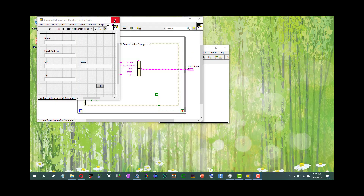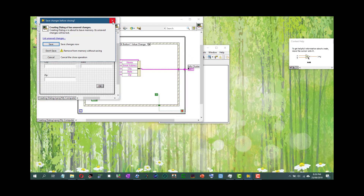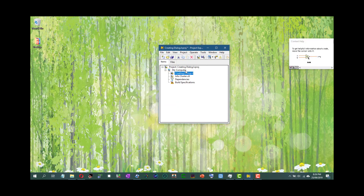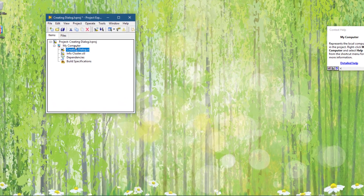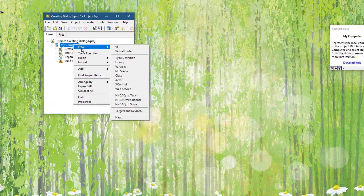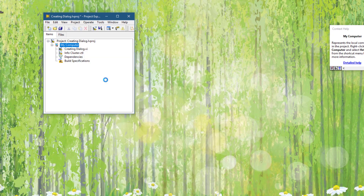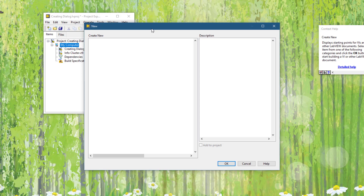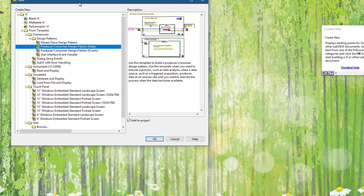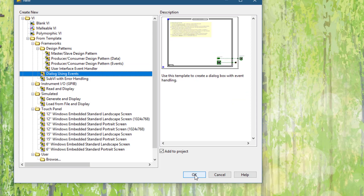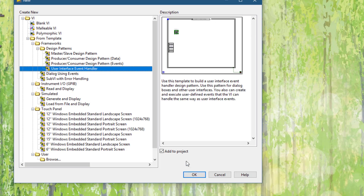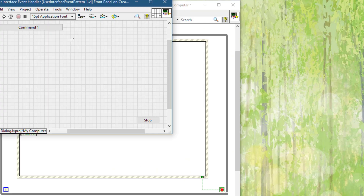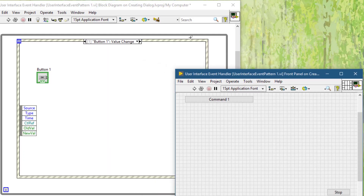Now that our dialog is ready, we will need to call it from inside another VI. Let's create a dialog with events — or maybe a user interface event handler. And when this button is pressed, let's call the dialog.